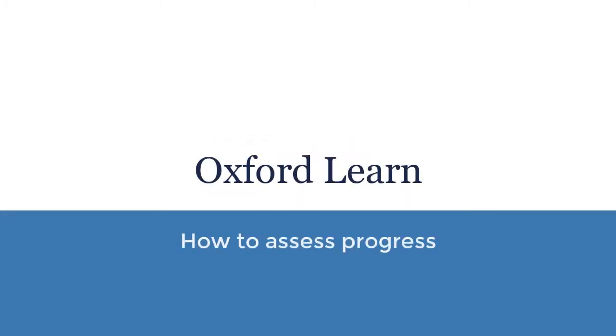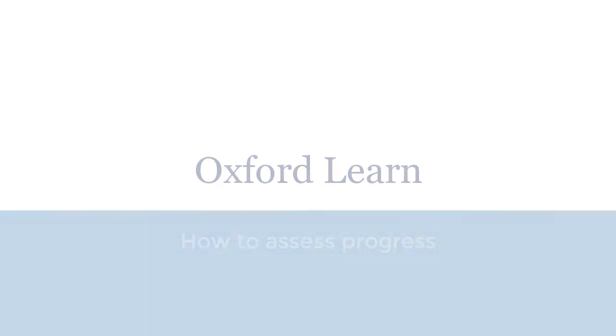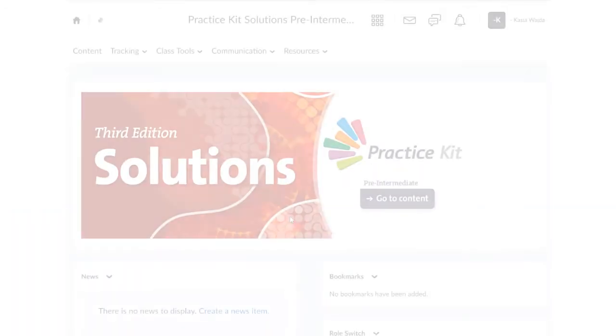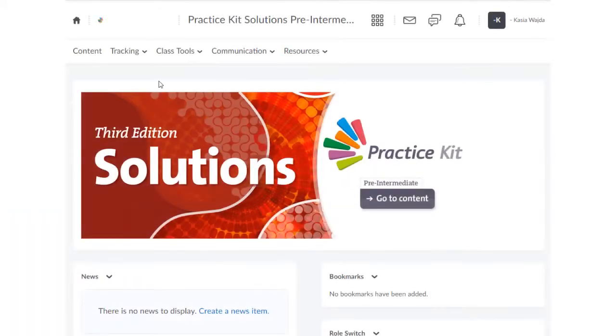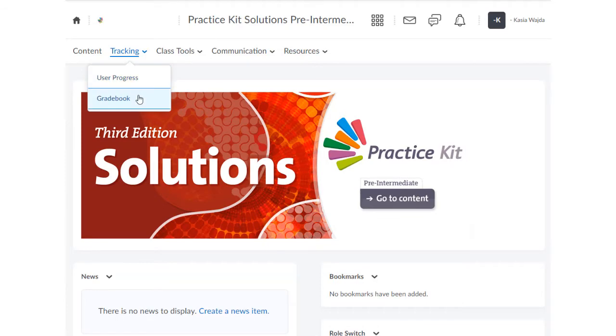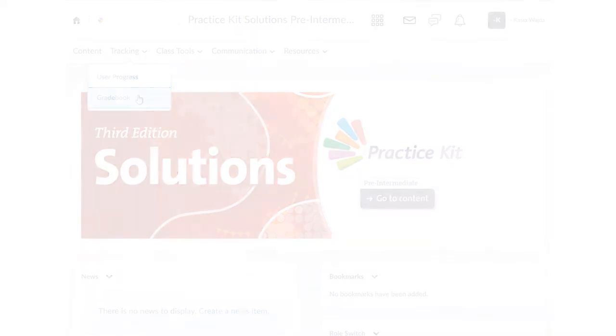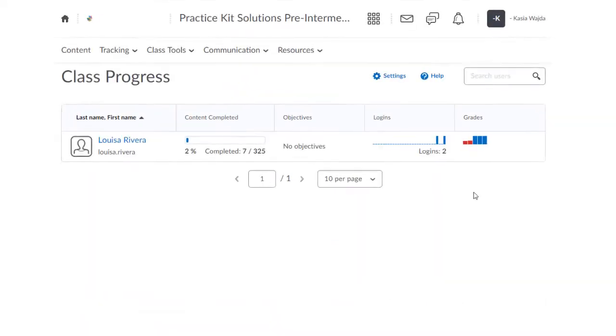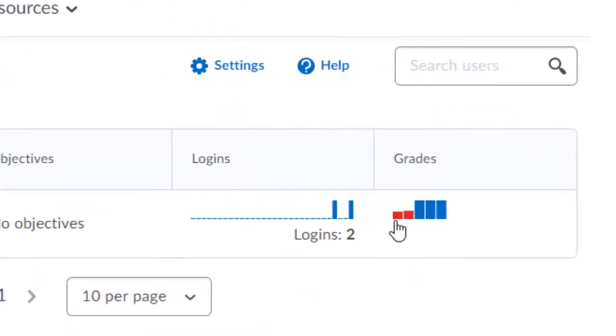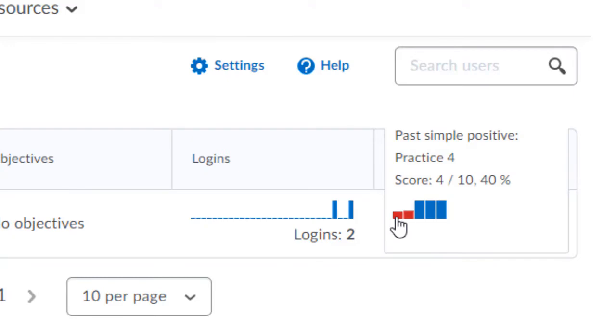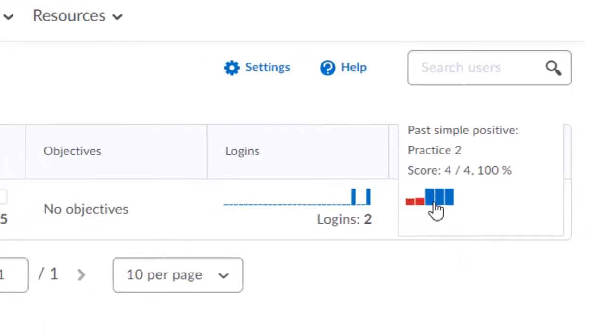How to assess progress with Oxford Learn. As soon as your class starts working on their course, you can monitor their progress and achievements using Oxford Learn's Gradebook and User Progress features.